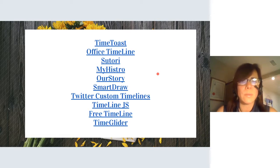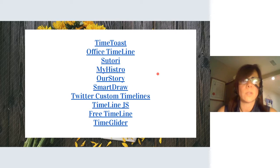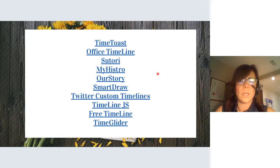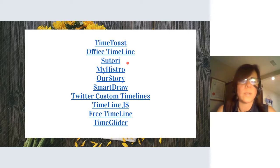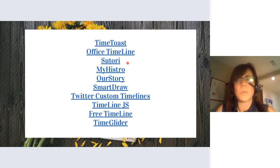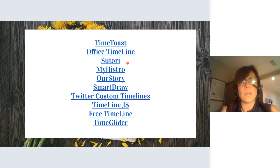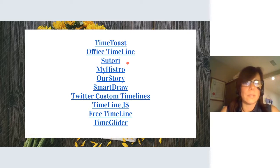Because Capsules is no longer available, there are a few options for you: Time Toast, Office Timeline, Sutori, Mahistro, Our Story, Smart Draw, Twitter Custom Timelines, TimelineJS, Free Timeline, and TimeGlider. Not all of these are free — for example, Office Timeline is freemium. There's a list available via the eLearning Industry link toward the end of the presentation.